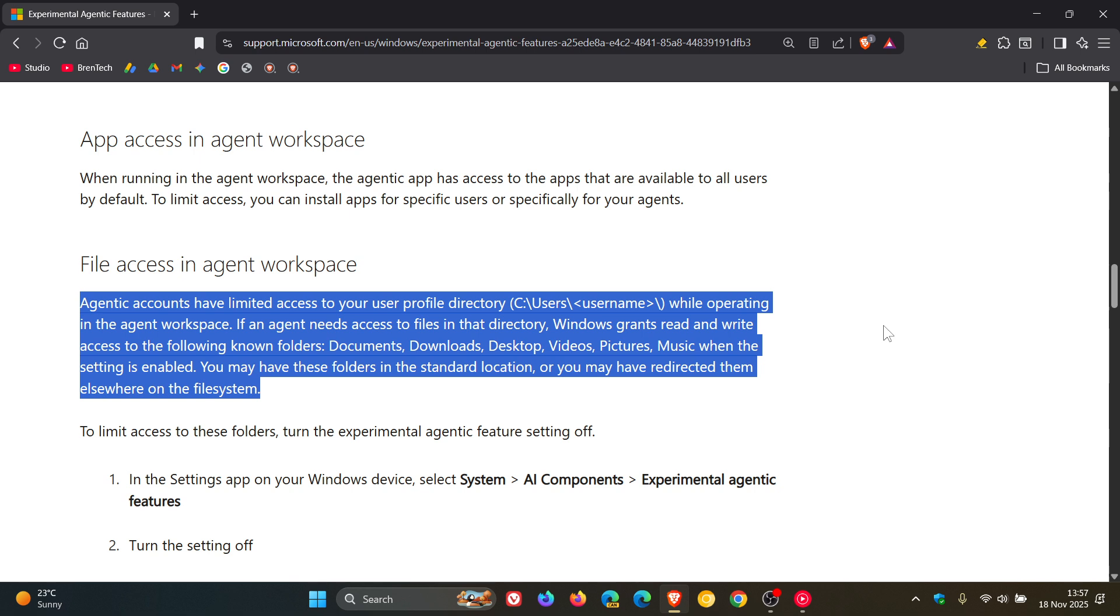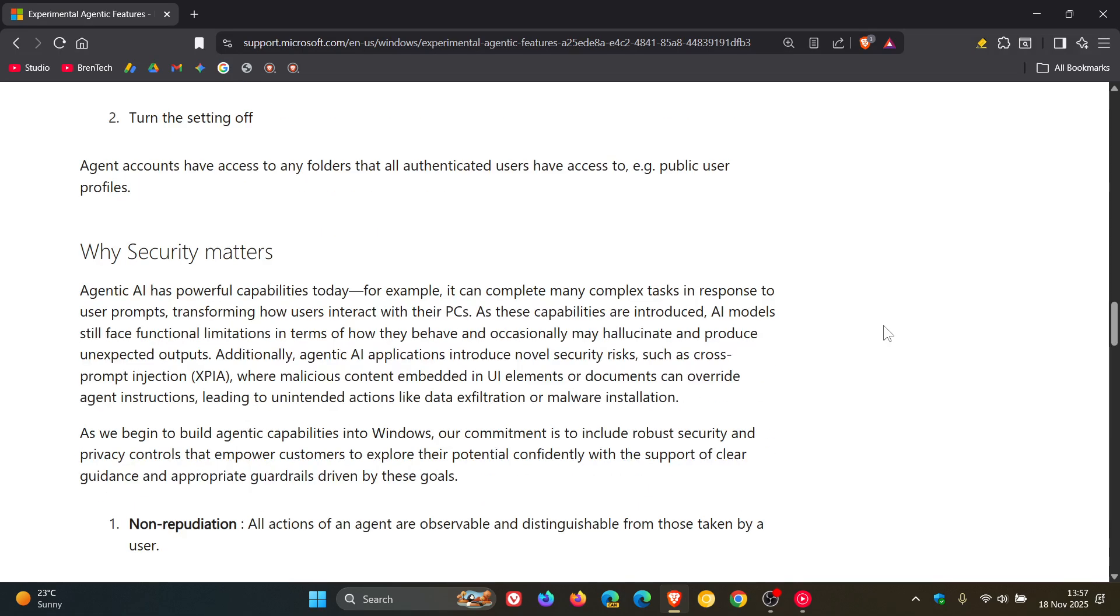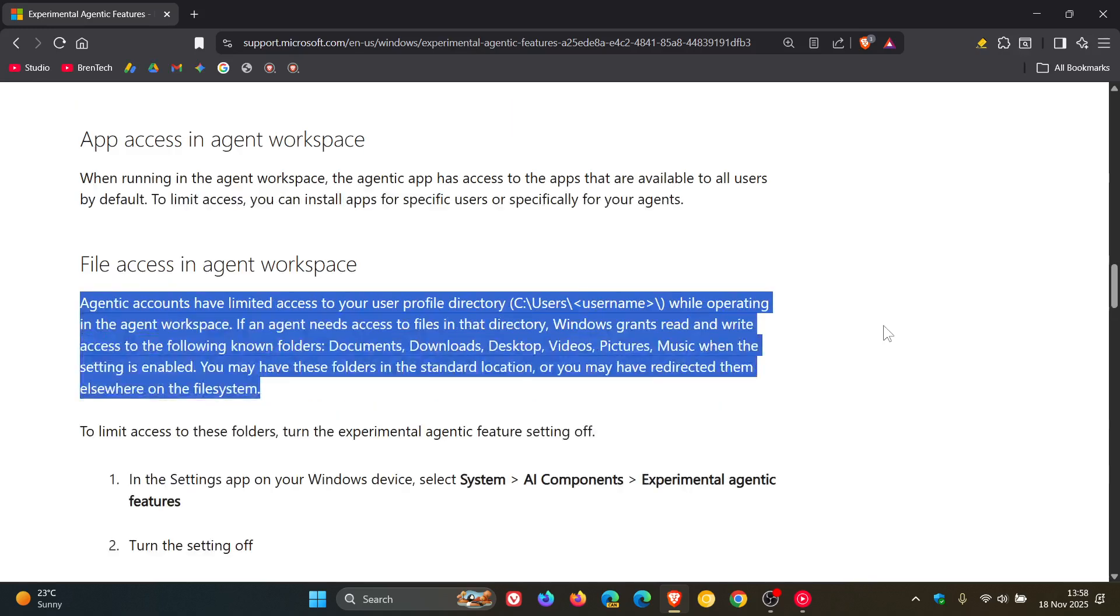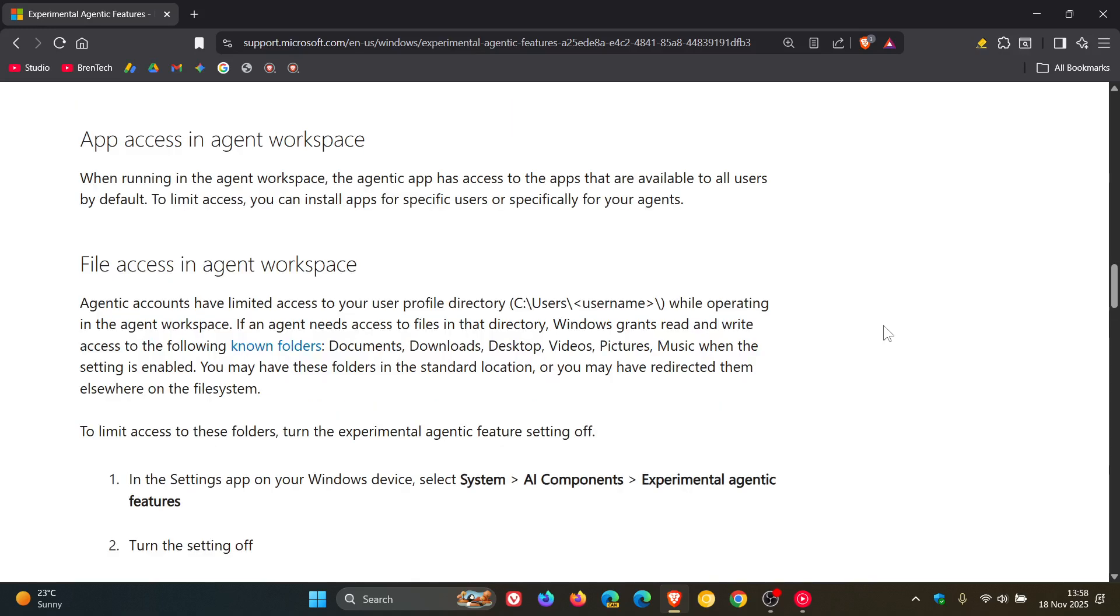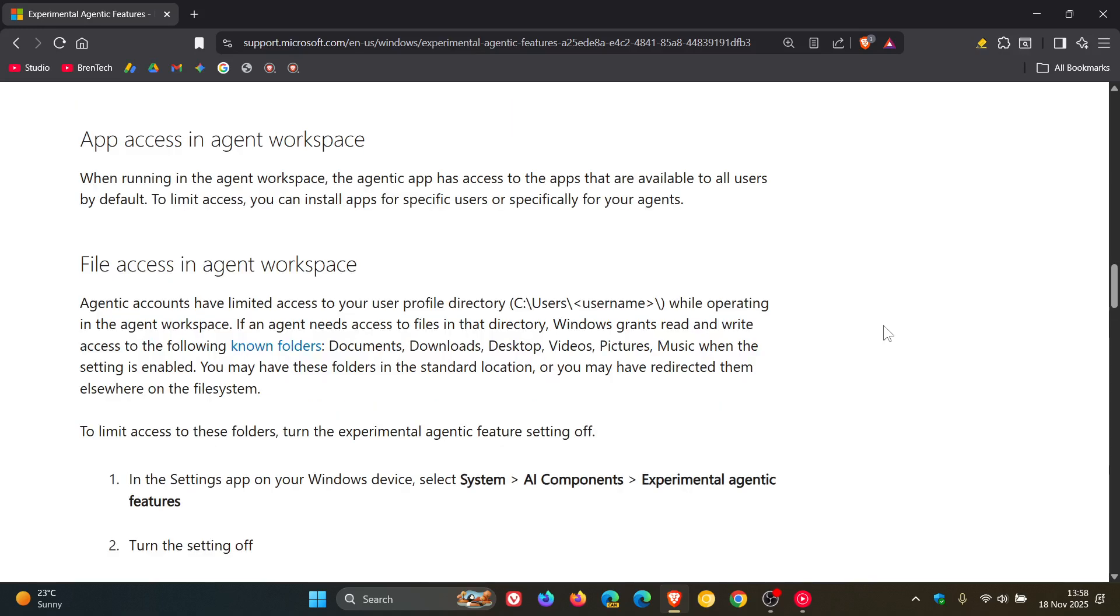So basically, an agent workspace is going to be a separate contained space in the actual operating system, according to Microsoft, what we know currently from this support document. But it does look like there's going to be a bit of a security implication. But the good news is at this stage, you are able to turn the setting off because it is off by default. And if you do decide to enable it, it looks like you will be able to turn this feature off, which is good news.